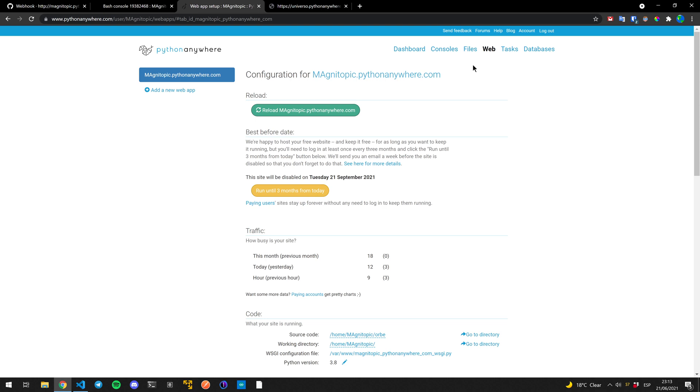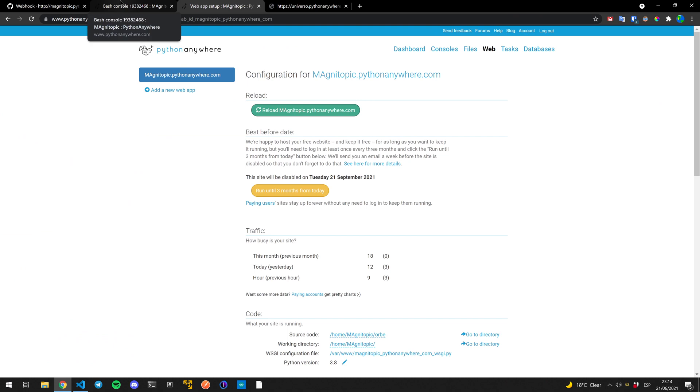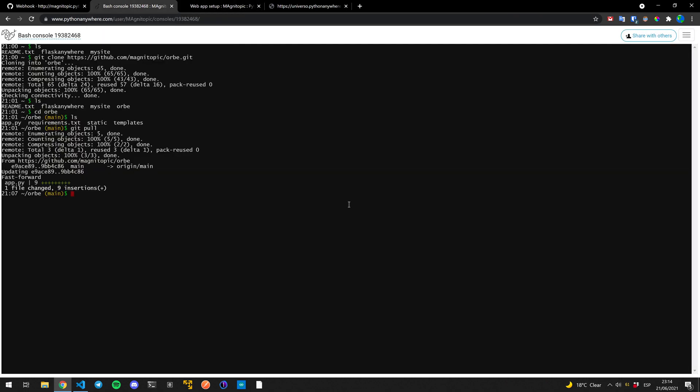So we're going to be using this thing called git hooks, not webhooks, but git hooks. It basically allows us to execute console commands every time there is a git action. Now there isn't a git hook for push or pull, but there is one for post merge. So we're going to be taking advantage of that.